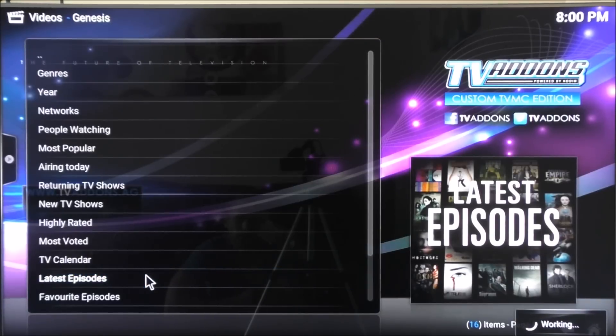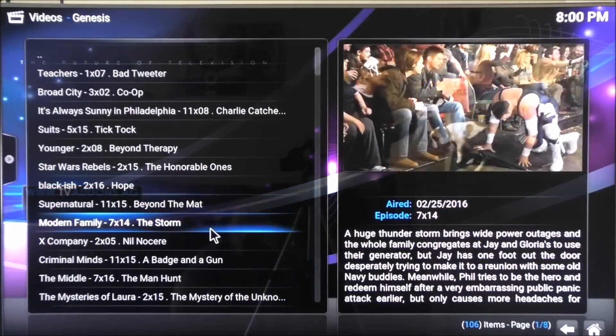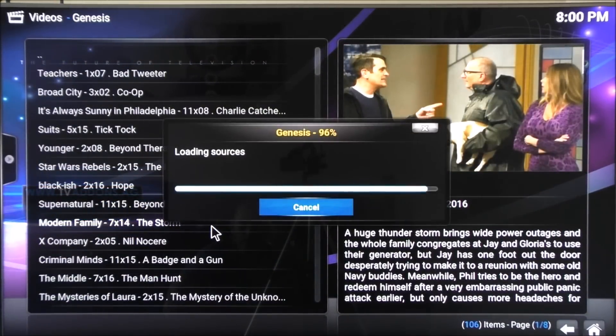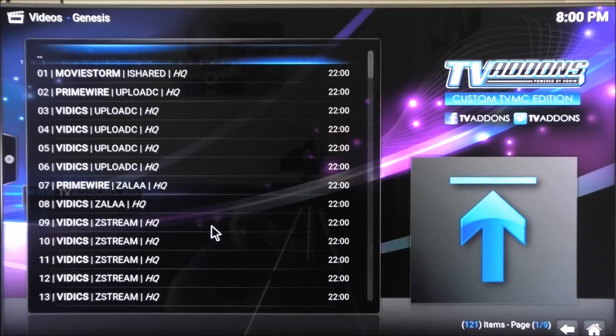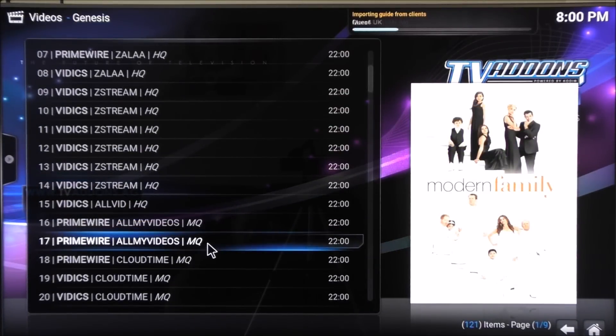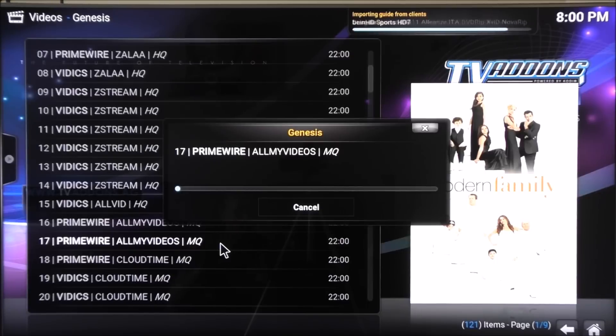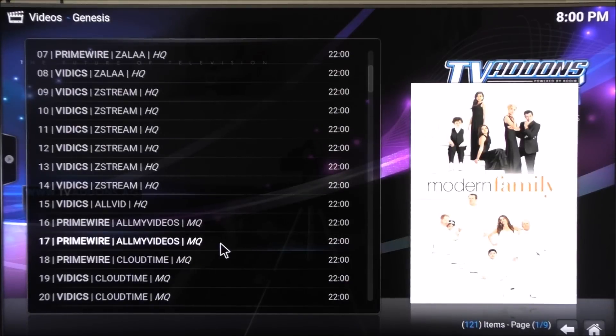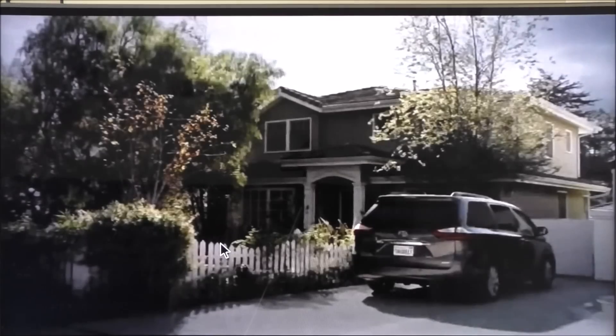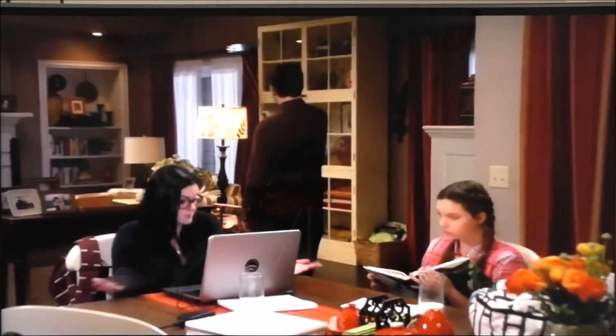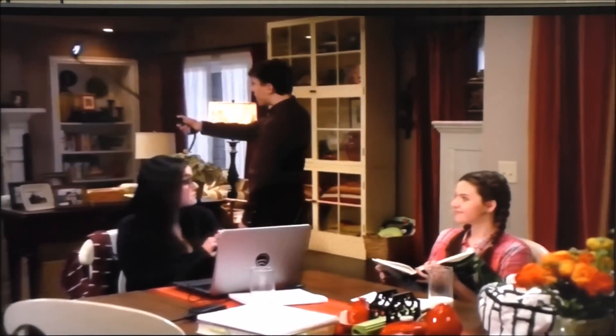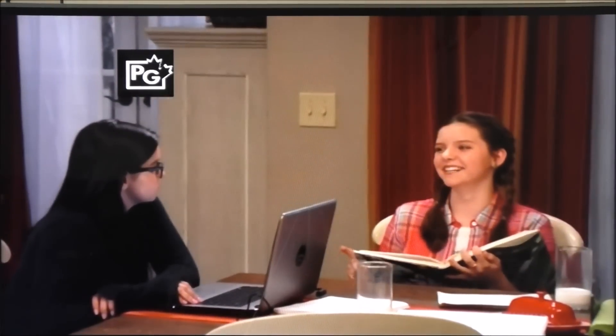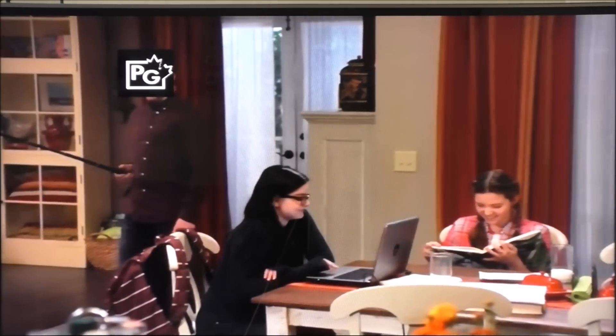I'm going to play a random show. I'm going to choose Modern Family. I usually go for medium quality because it doesn't buffer as much. This is just so you have an idea how smooth the video goes. It does take a while loading depending on your internet connection. My internet connection is not the best. This is just so you have an idea how well it does. And it does go very smooth.